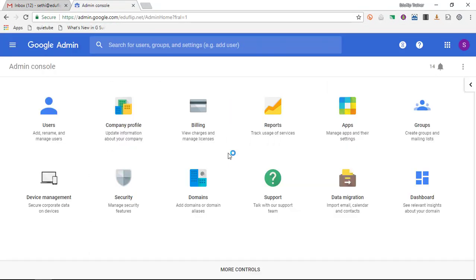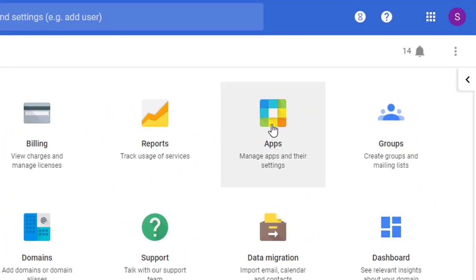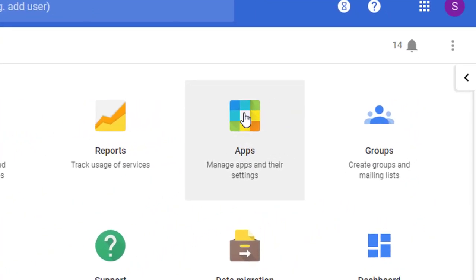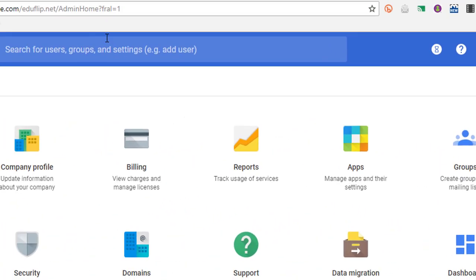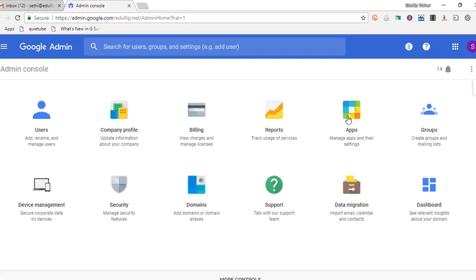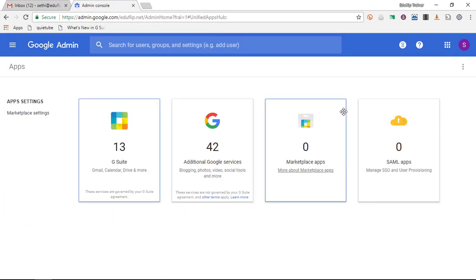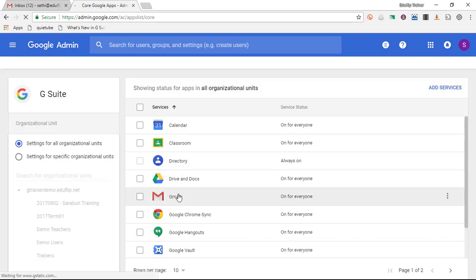Now once you're in your admin console, there's two ways to get to your Gmail. You can either click on apps or you can search for Gmail in the search bar. Now I'm going to click on apps. I am going to select the G Suite services. Then I find Gmail.